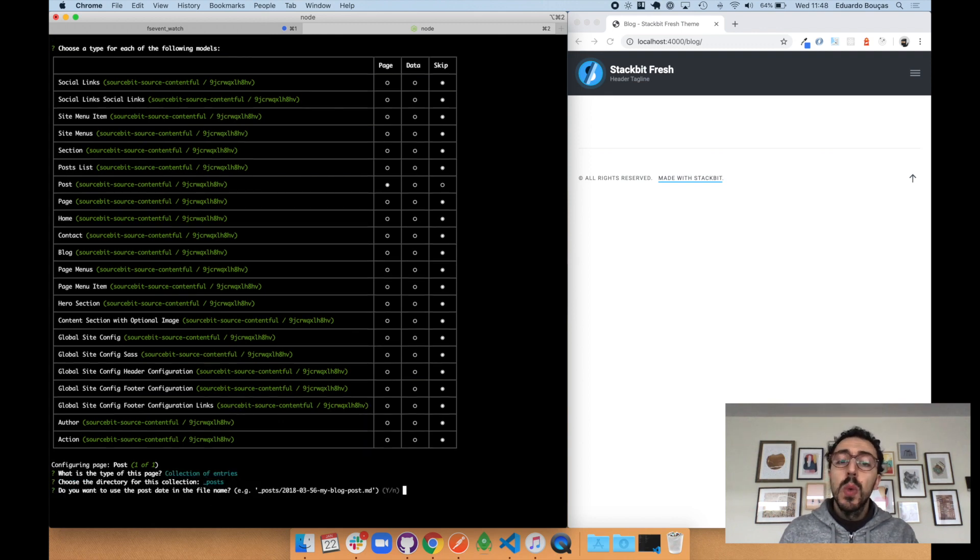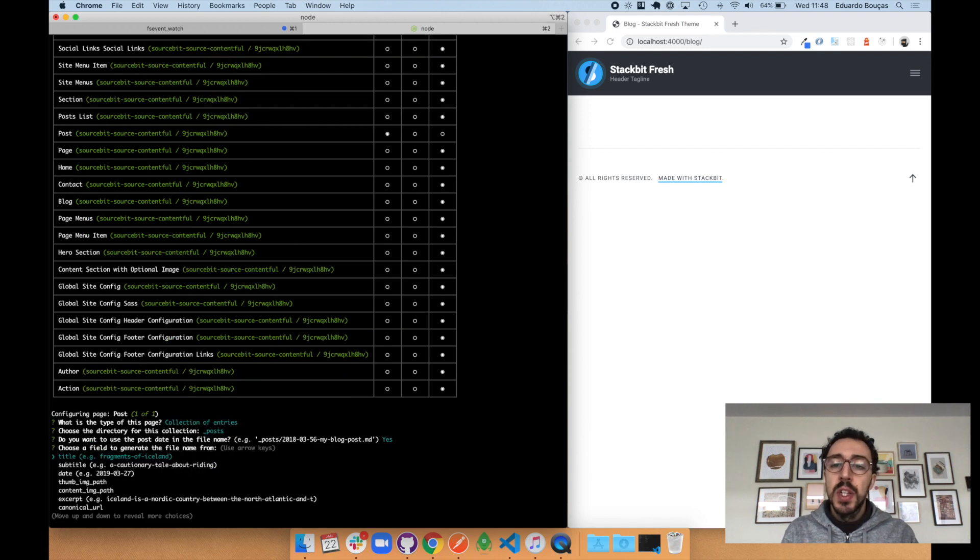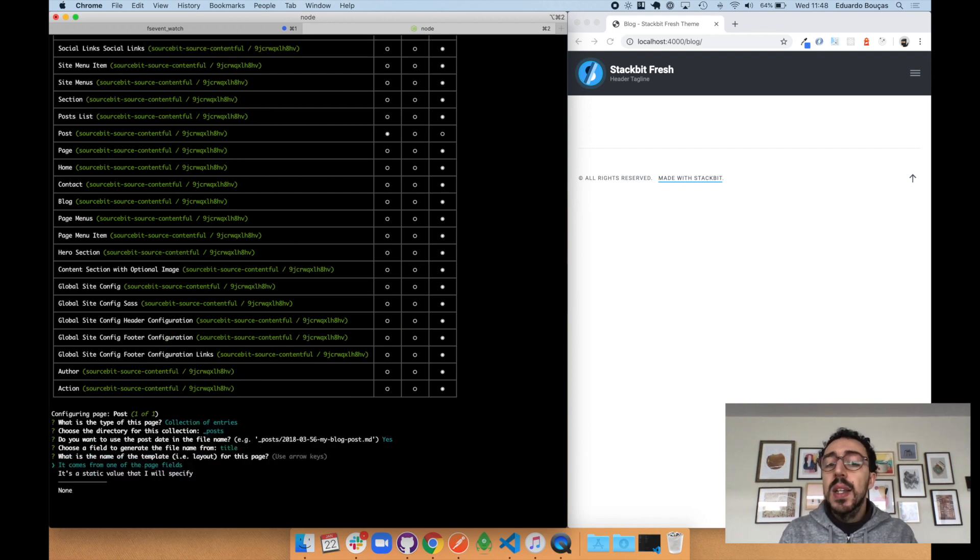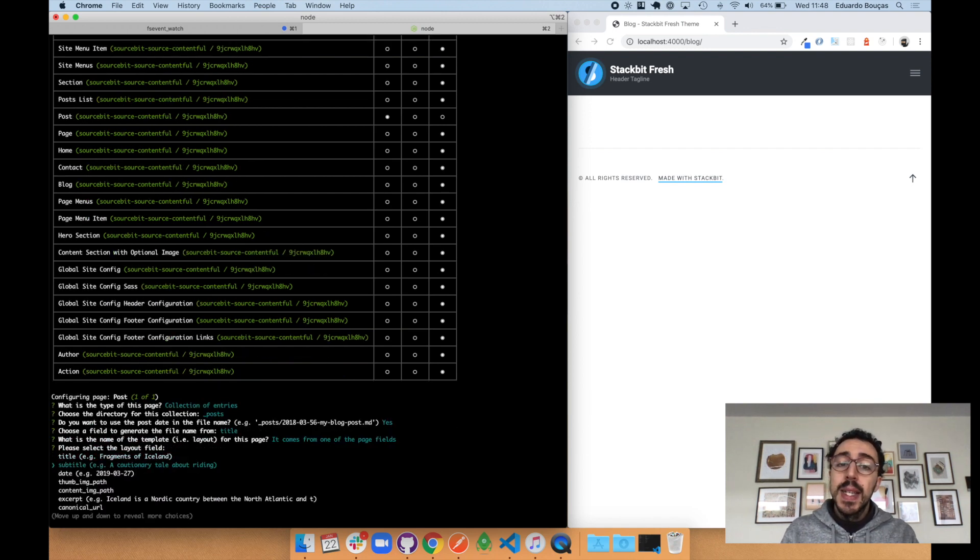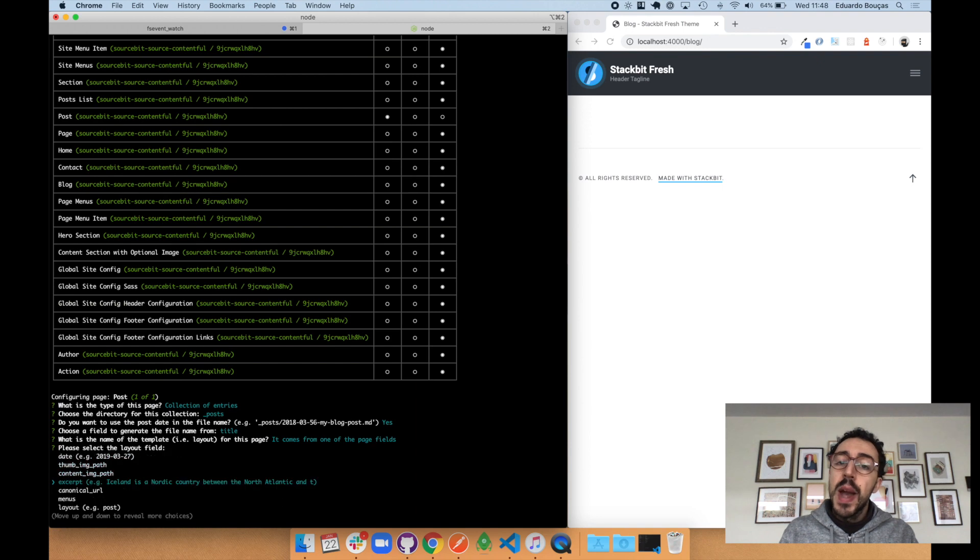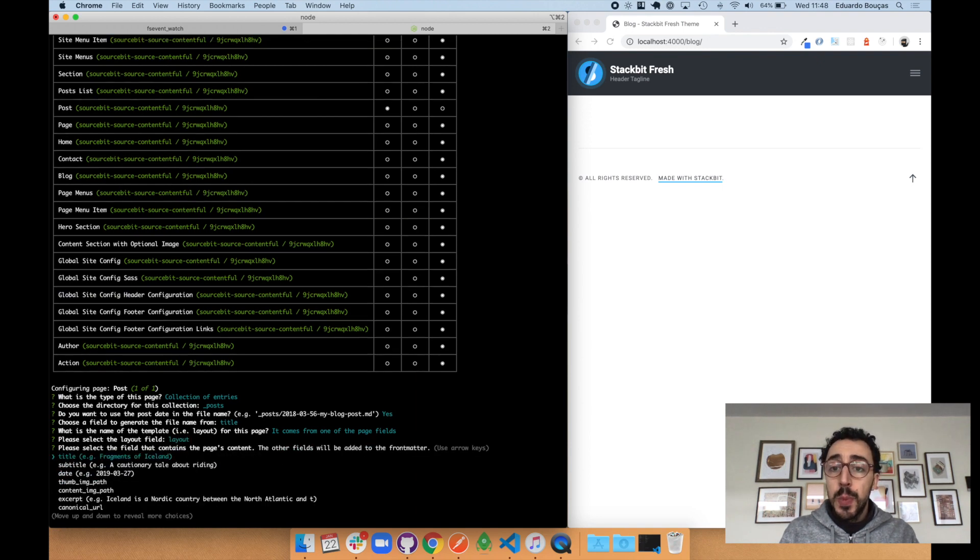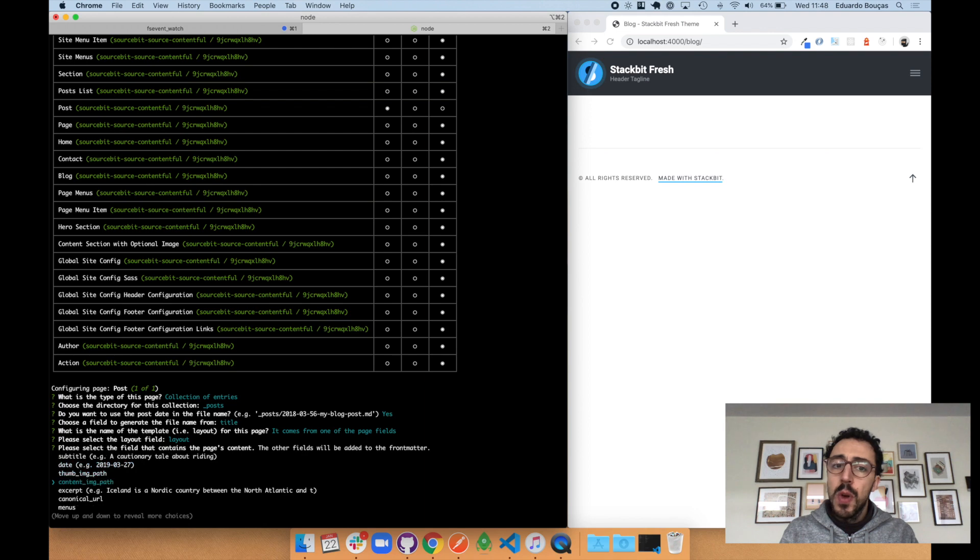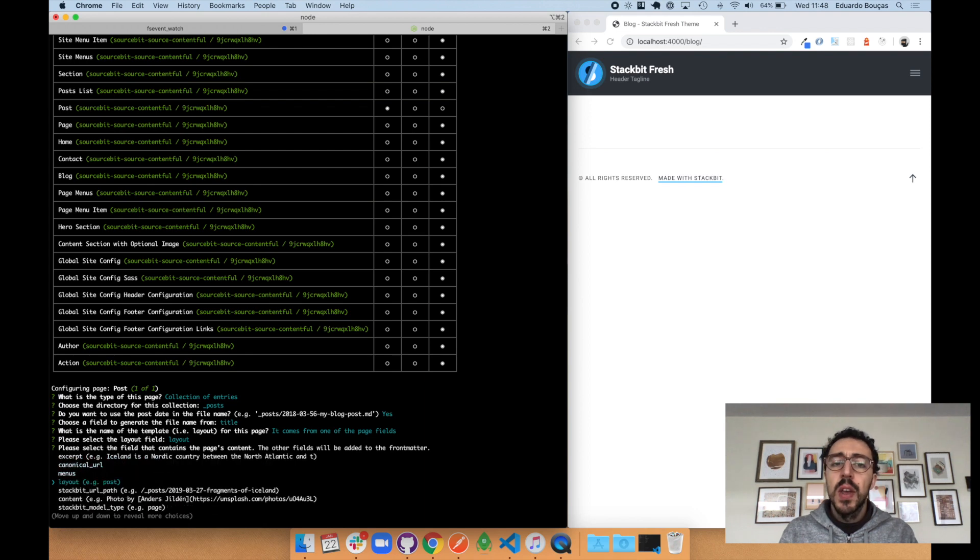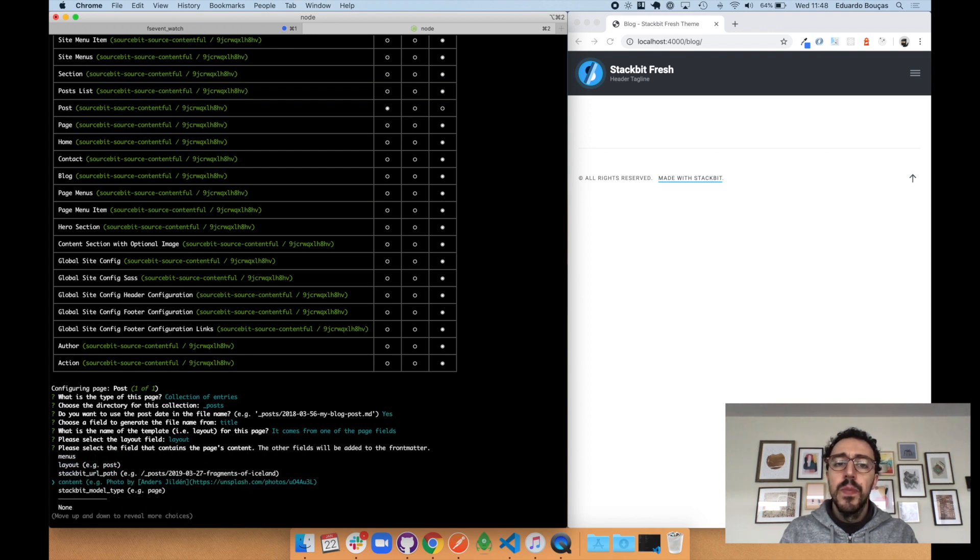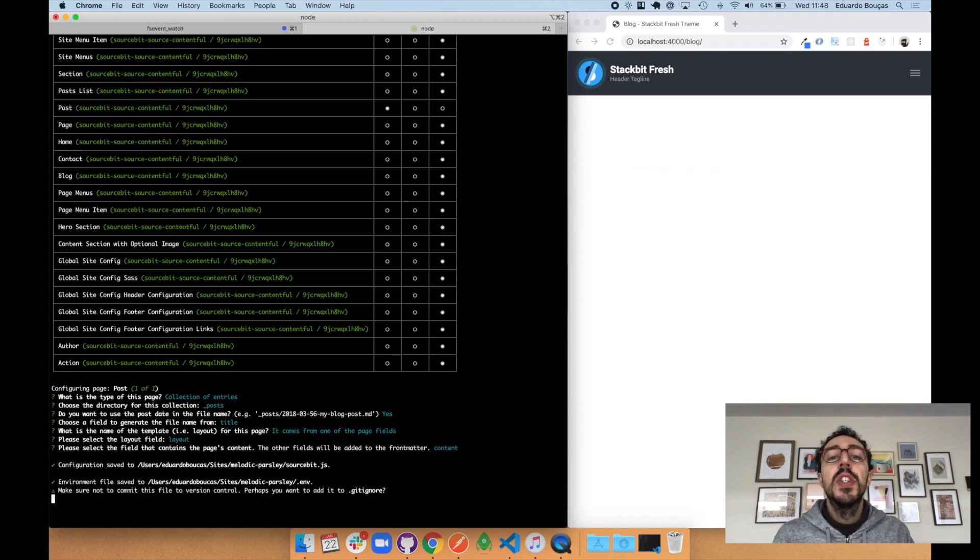Sourcebit will ask some questions to help place the generated files in the correct locations and clarify the metadata or front matter associated with each page. It offers previews of the data so as to help you avoid any mistakes. Finally, the configuration is generated.